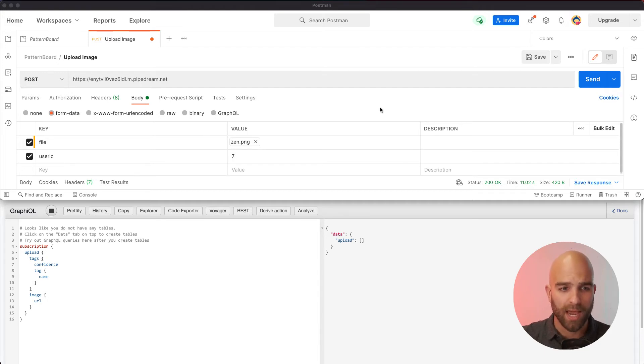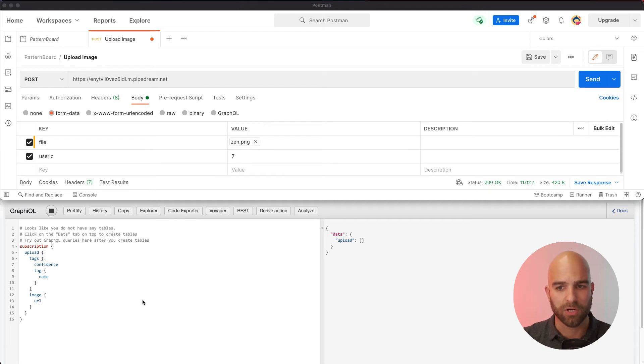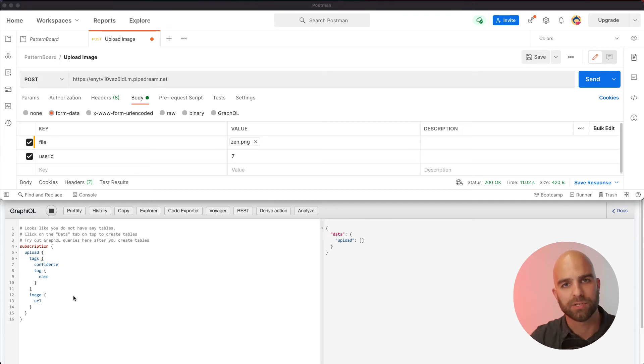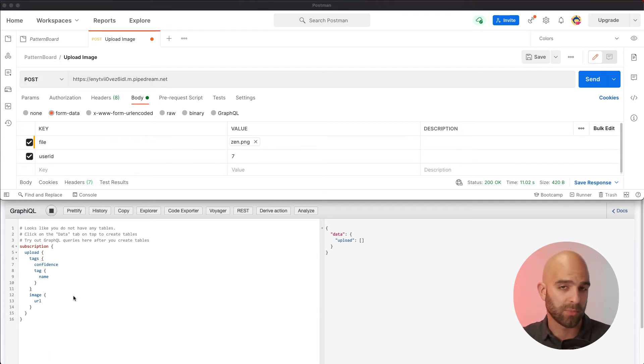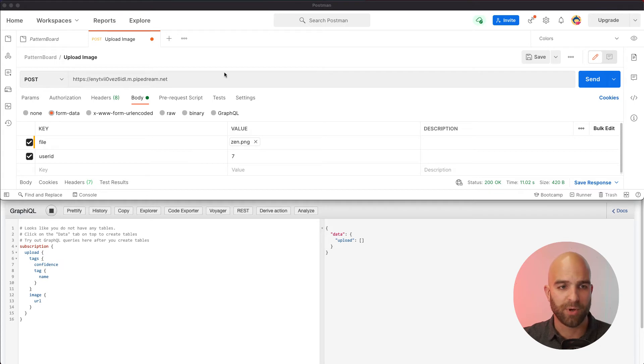What we have running here is in the background I have a subscription in the Hasura console that is currently running, and it's looking for all the uploads that are scoped down to user number seven. And if I see here inside of Postman, I have the ability to upload a new photo to user seven's account.